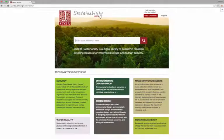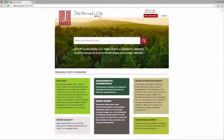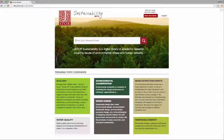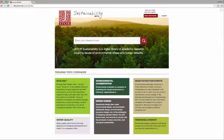JSTOR Sustainability, currently in beta, is an interdisciplinary digital library of academic research covering issues related to environmental stress and its challenges for human society.